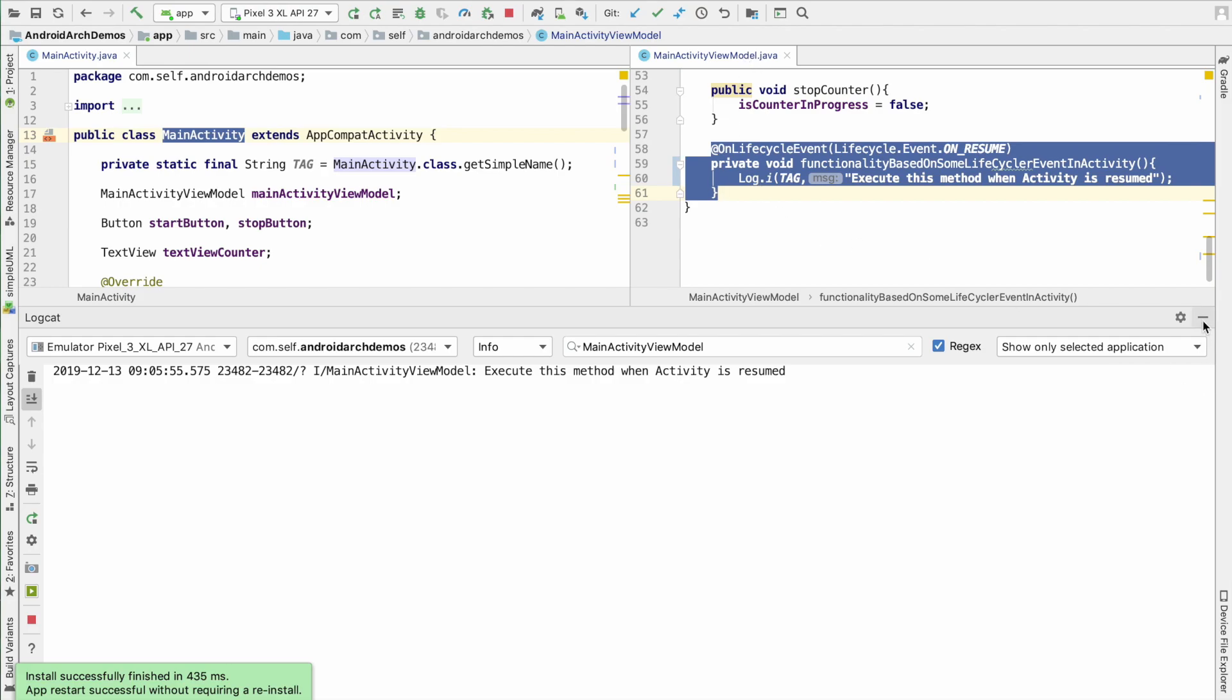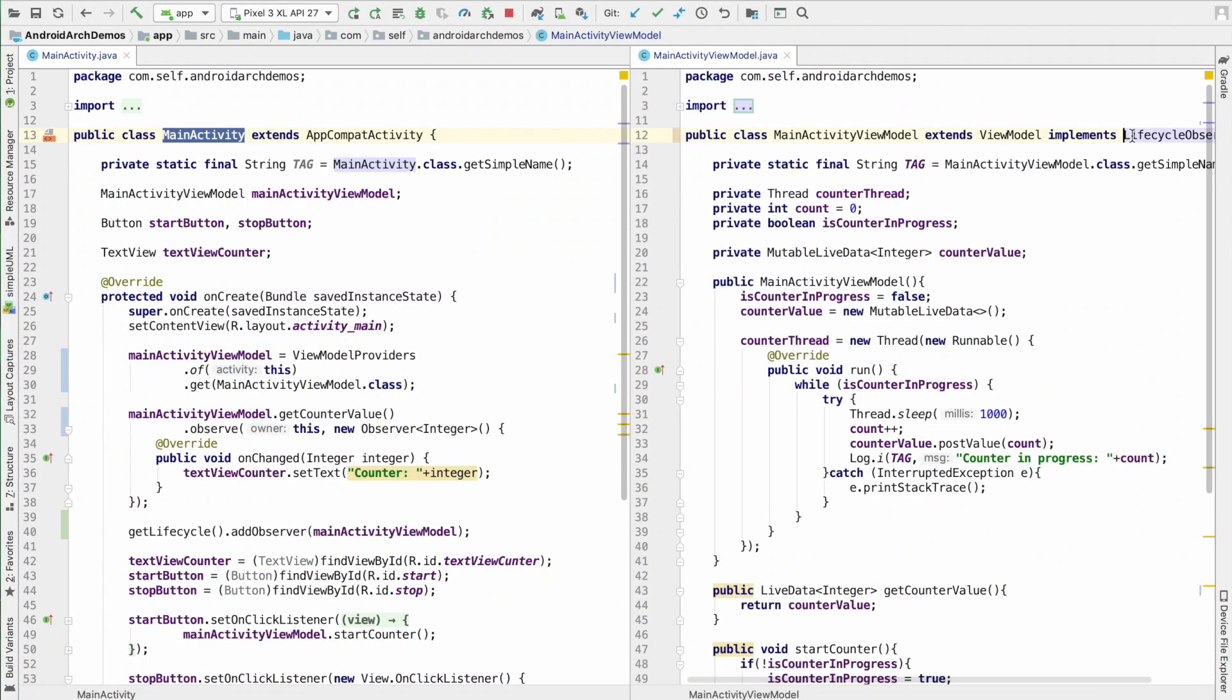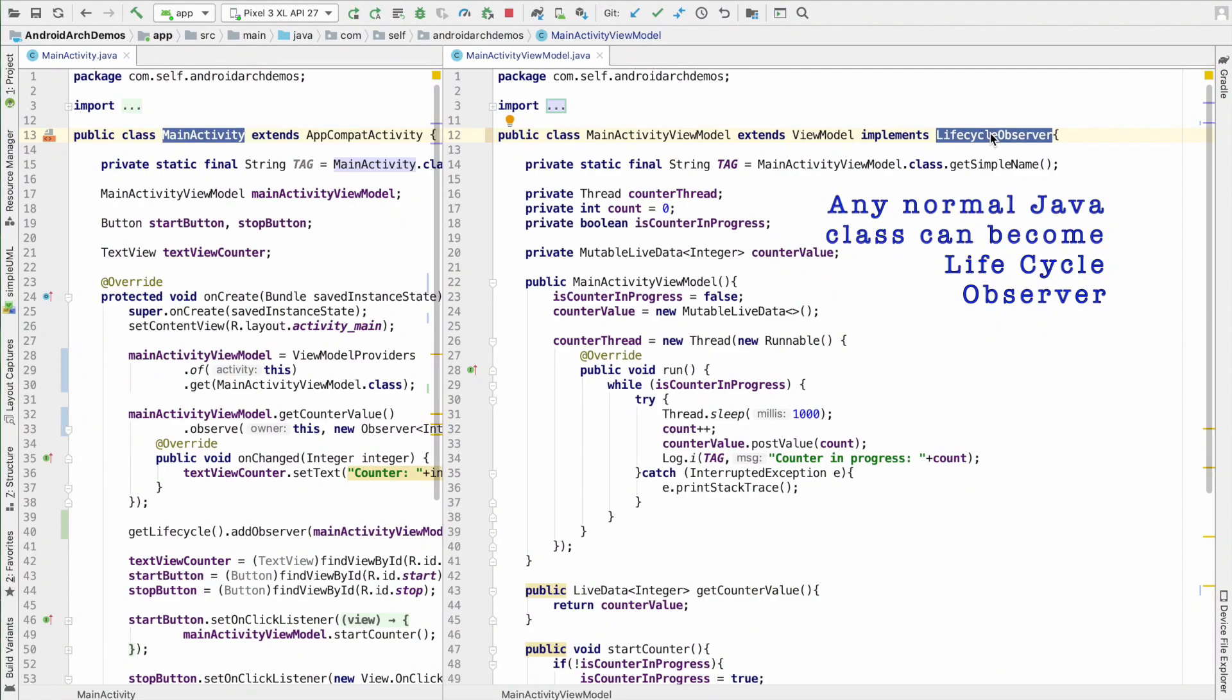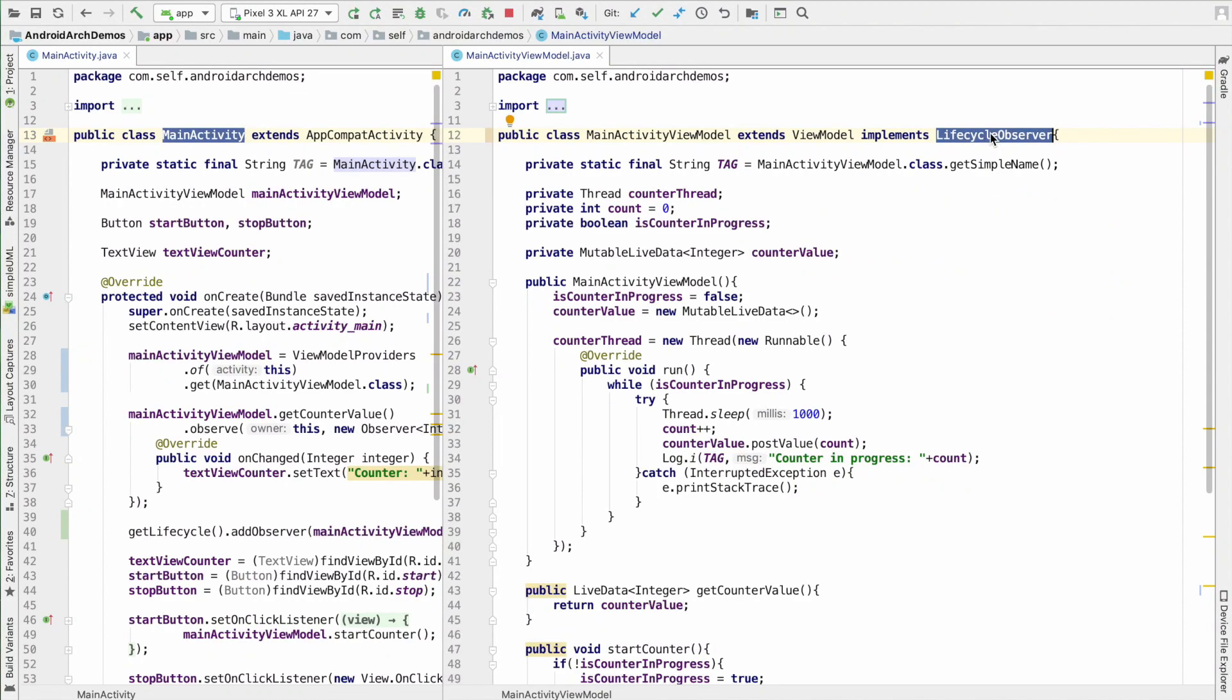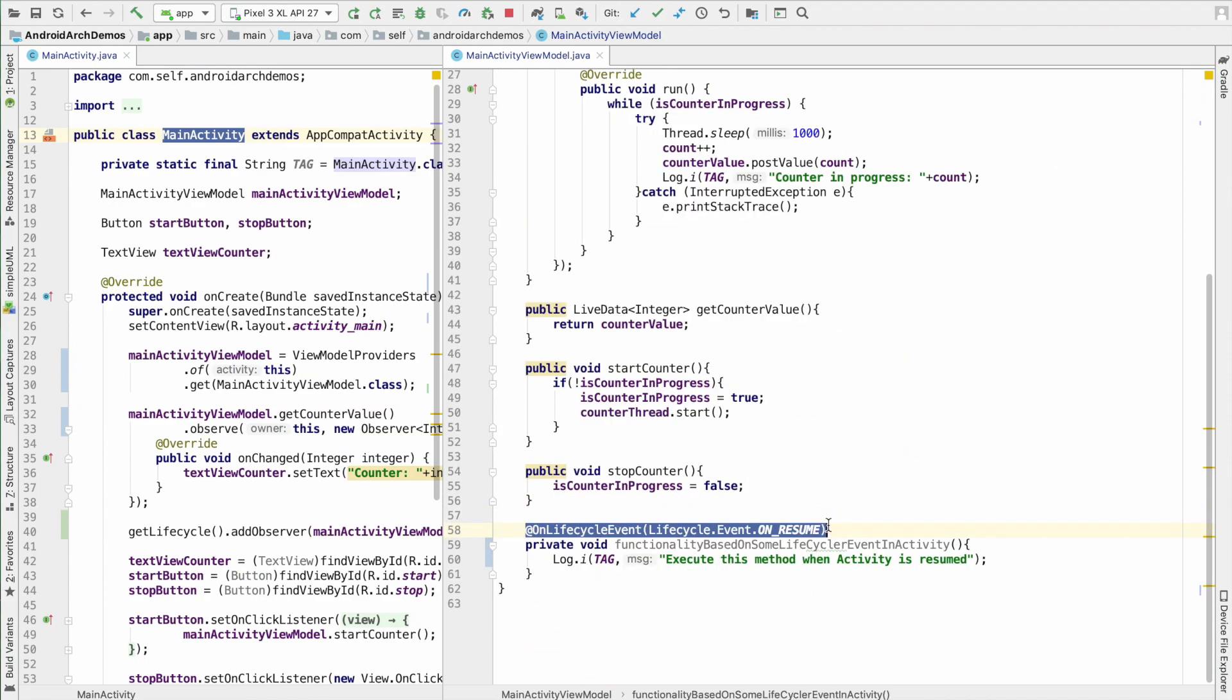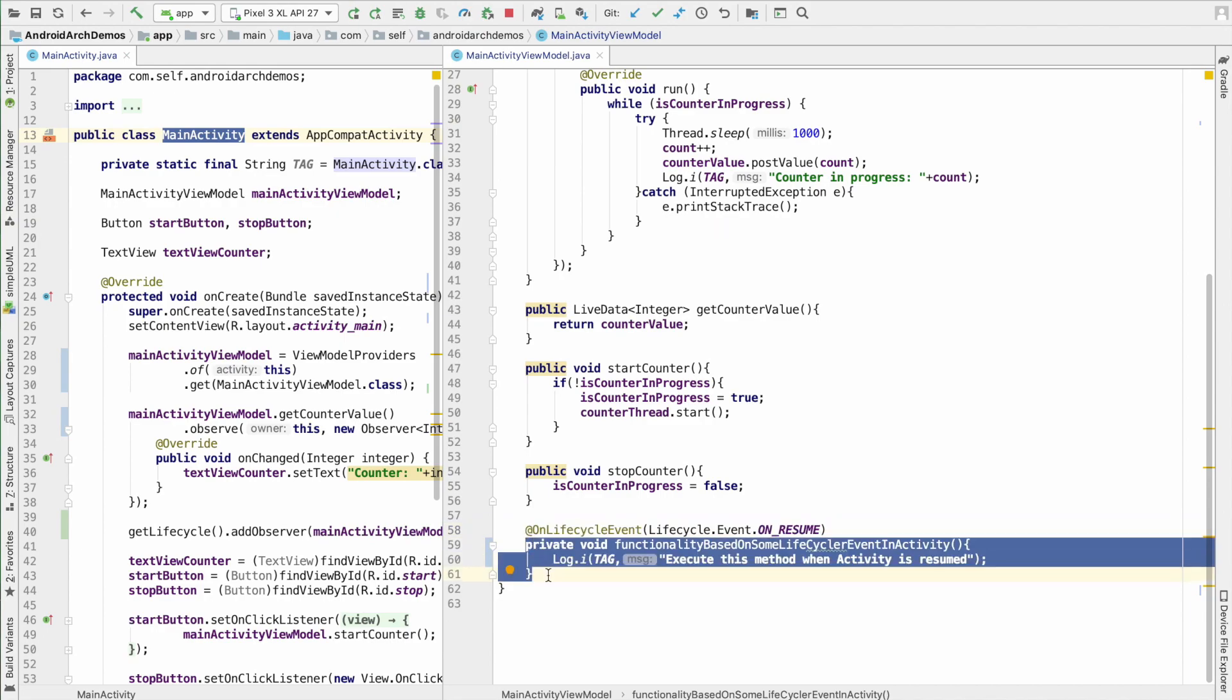And another thing that you have to understand is, we created the view model implements life cycle observer. But this is not always necessary. You can actually have any class and that class implement the life cycle observer. And once you do that, if that class is added as a observer in the life cycle owner, which is a main activity or any activity that extends app compat activity, then using the annotation, you can basically control when a particular functionality from that particular class gets invoked with the life cycle events that are happening in the activity or the fragment.